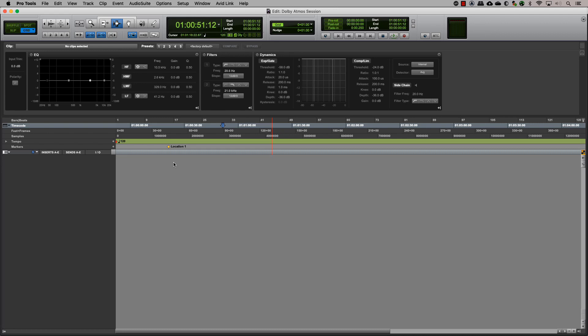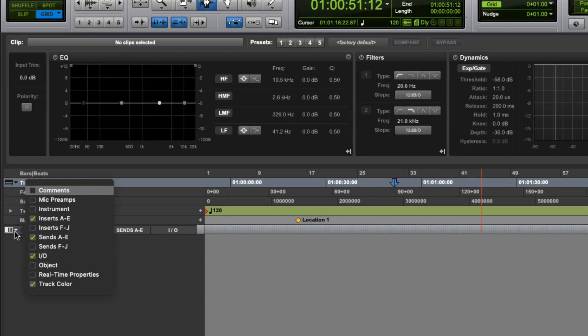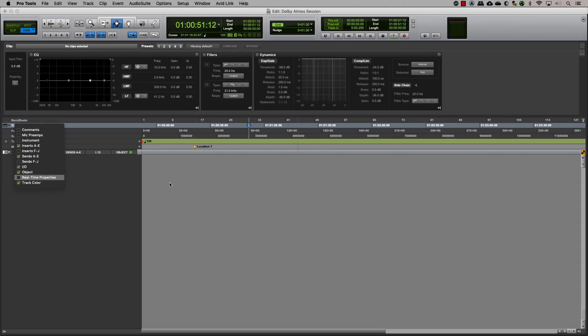Before you start, make sure you have the objects view visible in the edit window or the mix window. You can enable it by selecting objects in the drop-down menu. This will help you to easily assign an object output on a track.